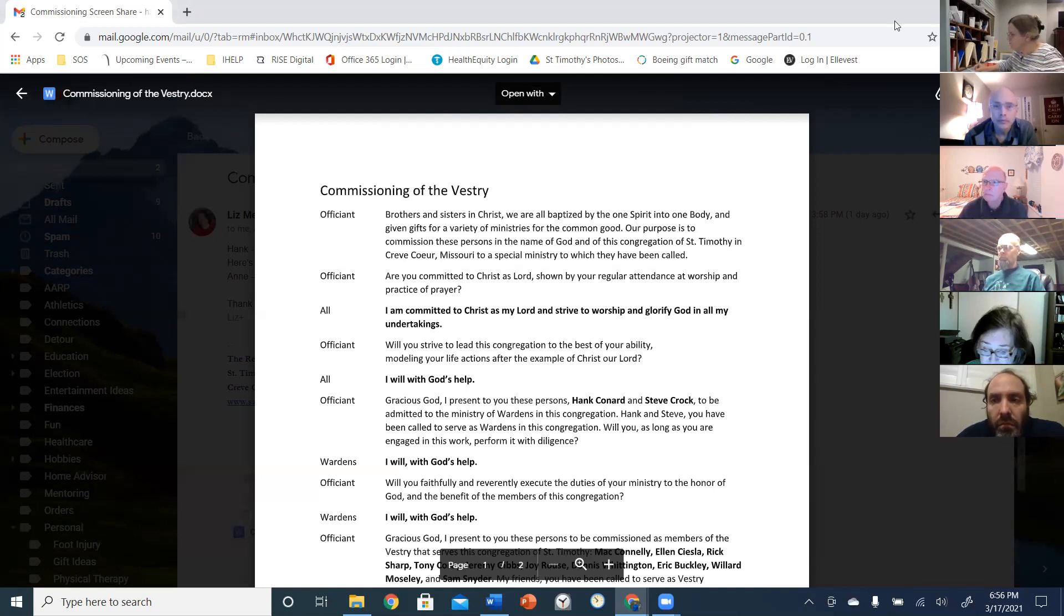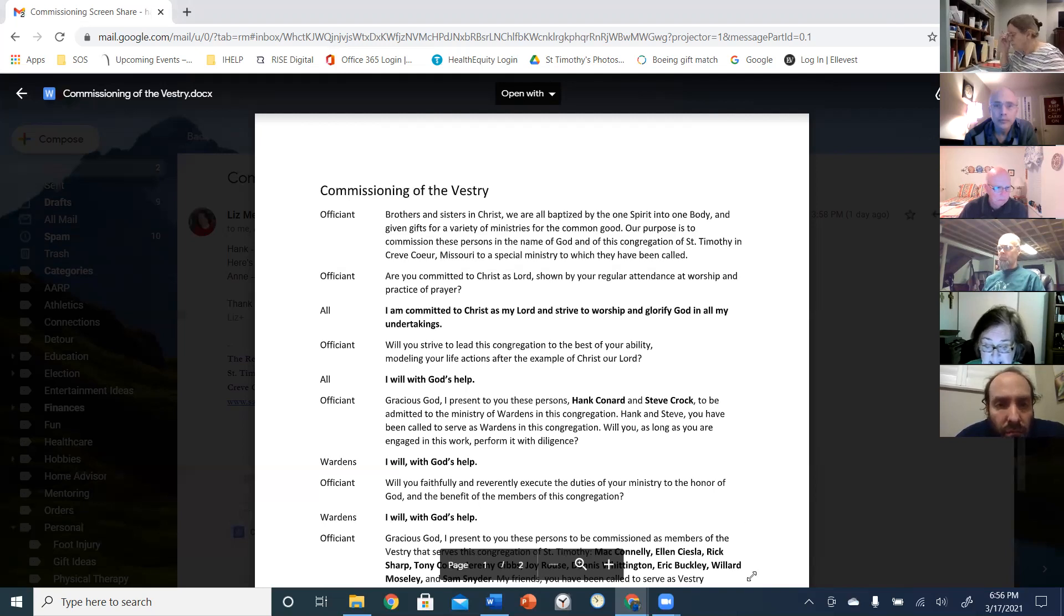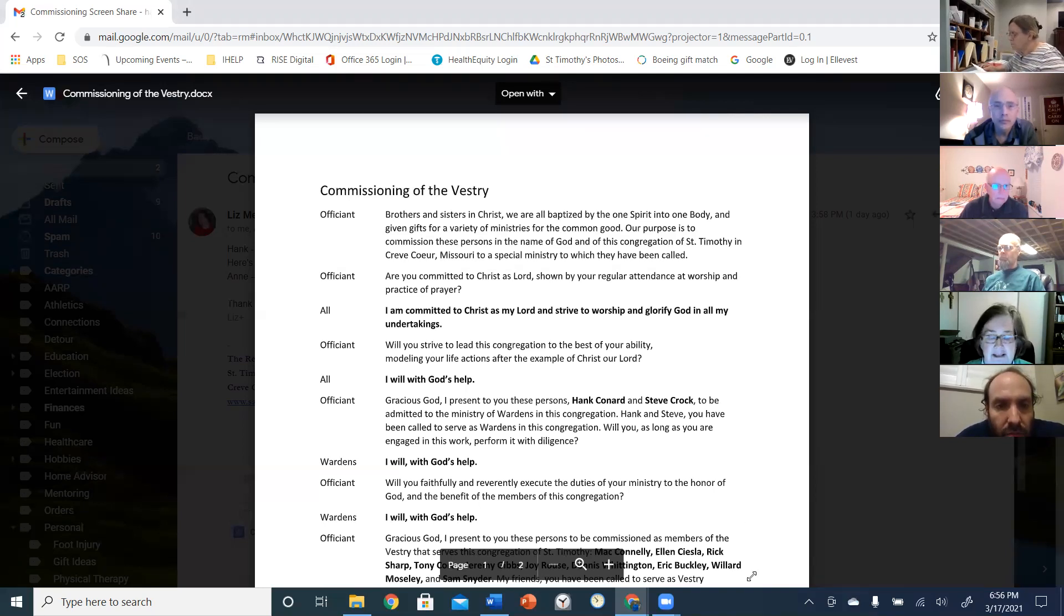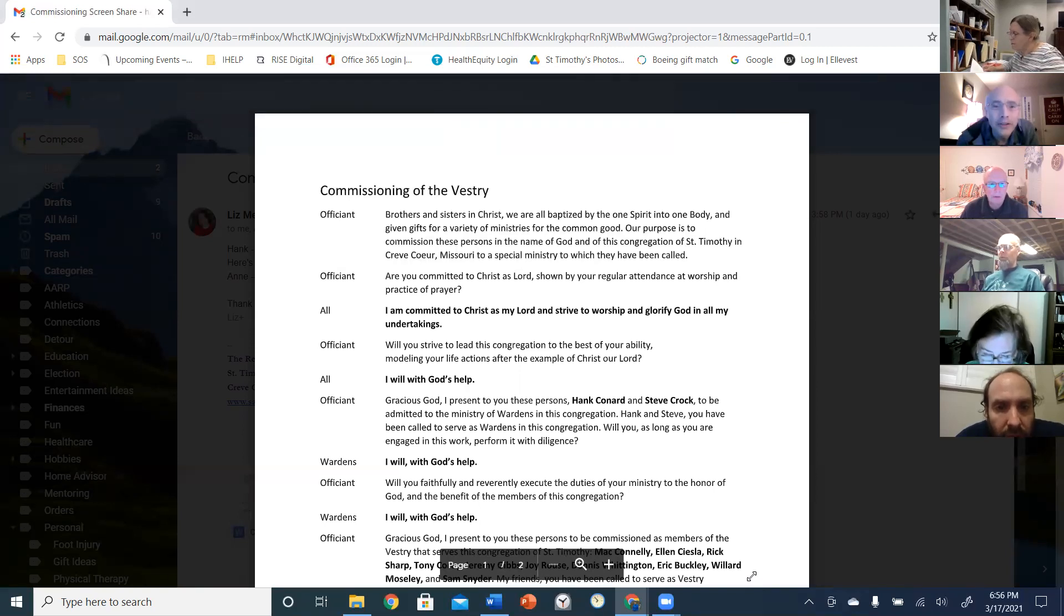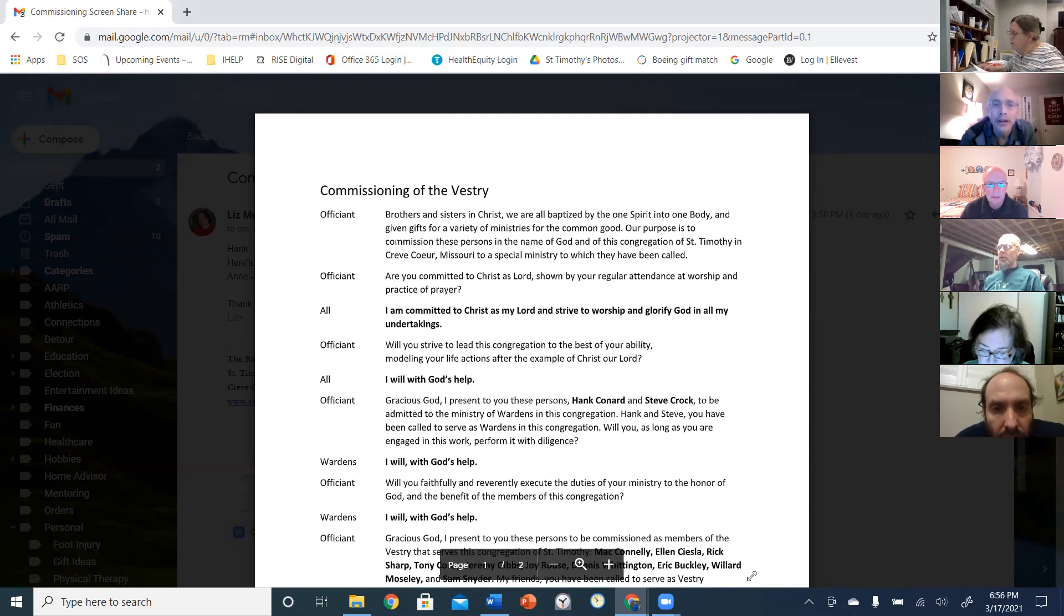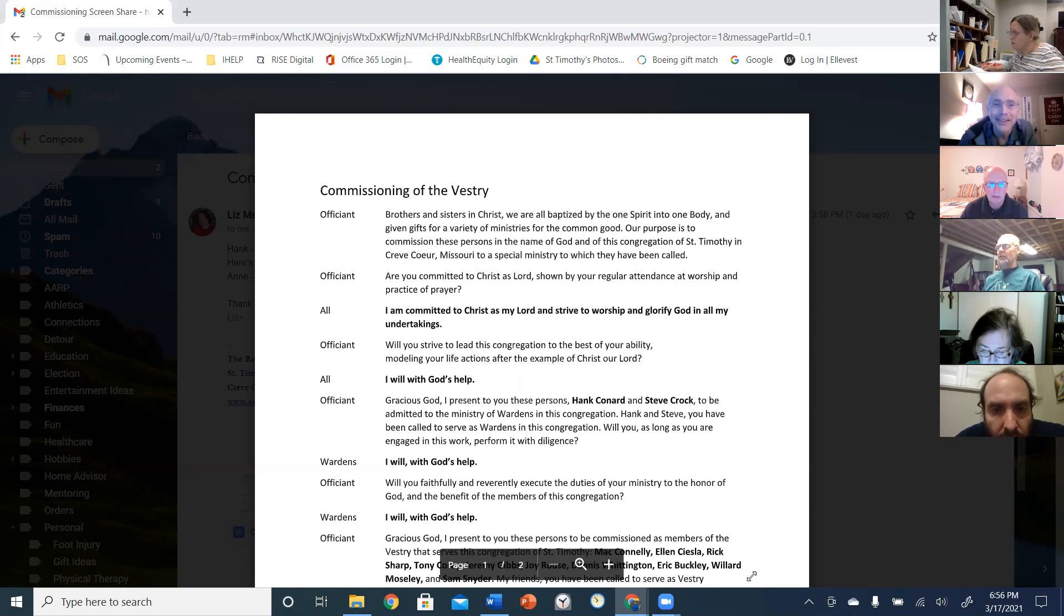Are you all committed to Christ as Lord, shown by your regular attendance at worship and practice of prayer? I am committed to Christ as my Lord, and I should strive to glorify God in all my undertakings.